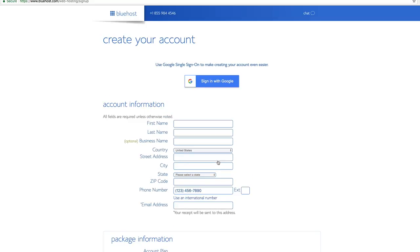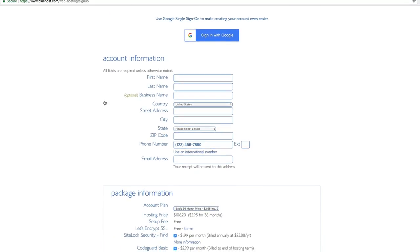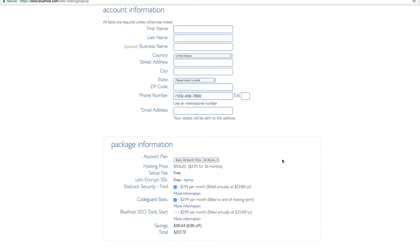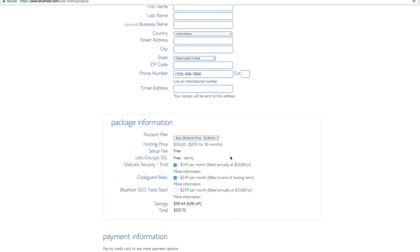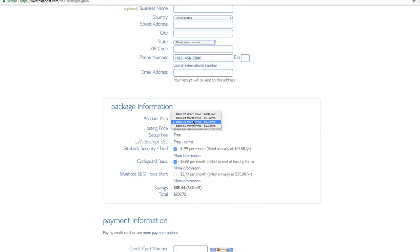If you would have typed in the domain you wanted, it would have brought you to this same page. So, pretty simple, pretty straightforward. From here, you're just going to enter your account info, first name, last name, email address, pretty standard stuff just like you would enter in signing up for anything else.